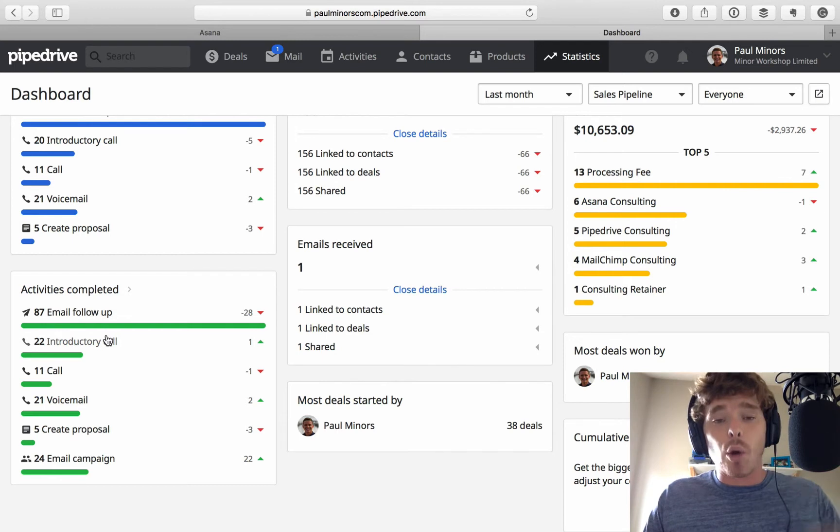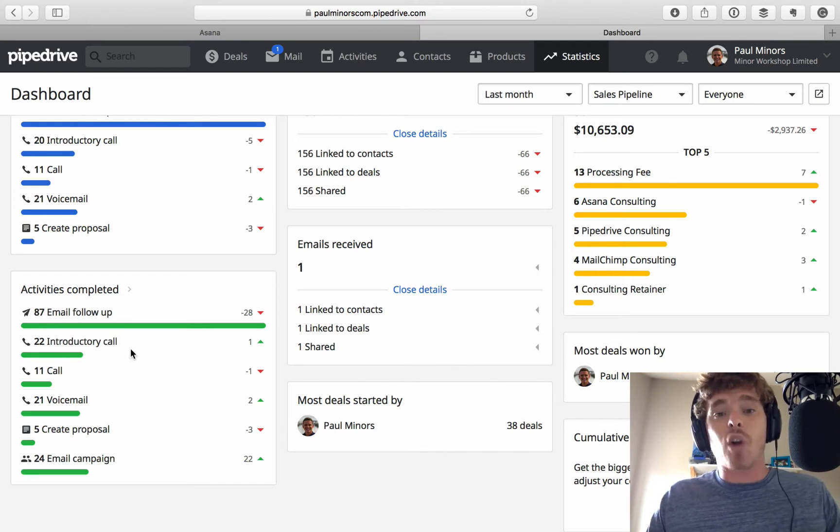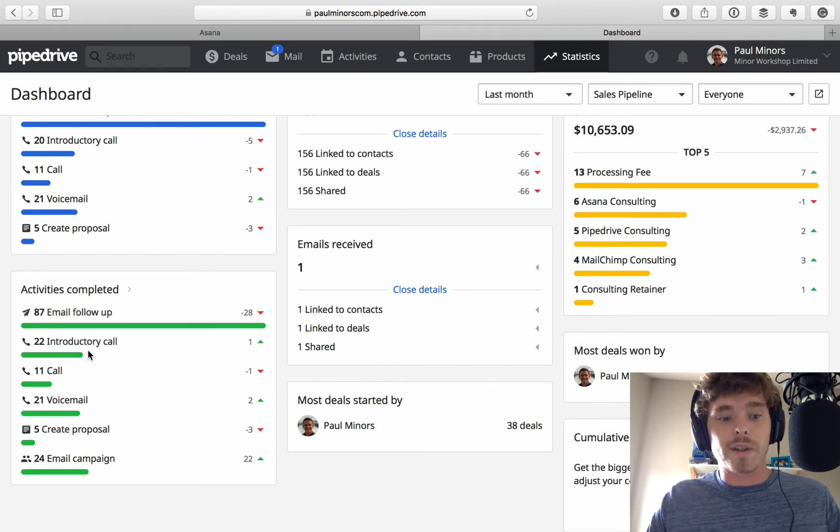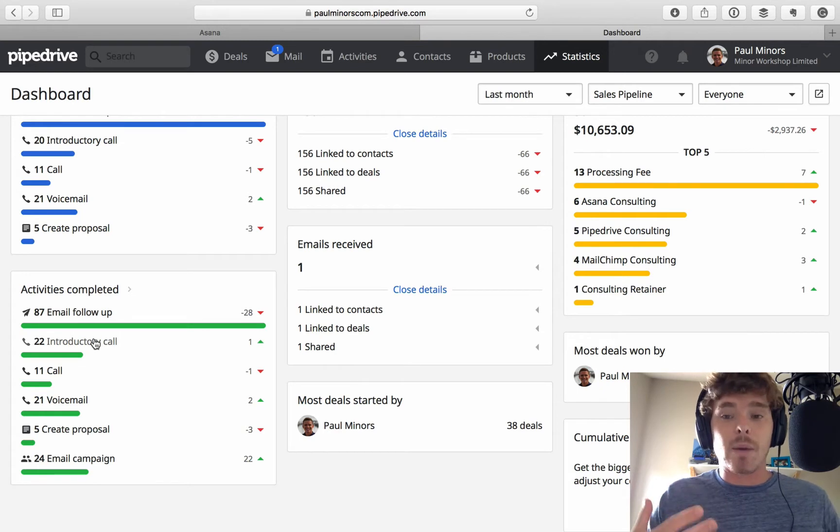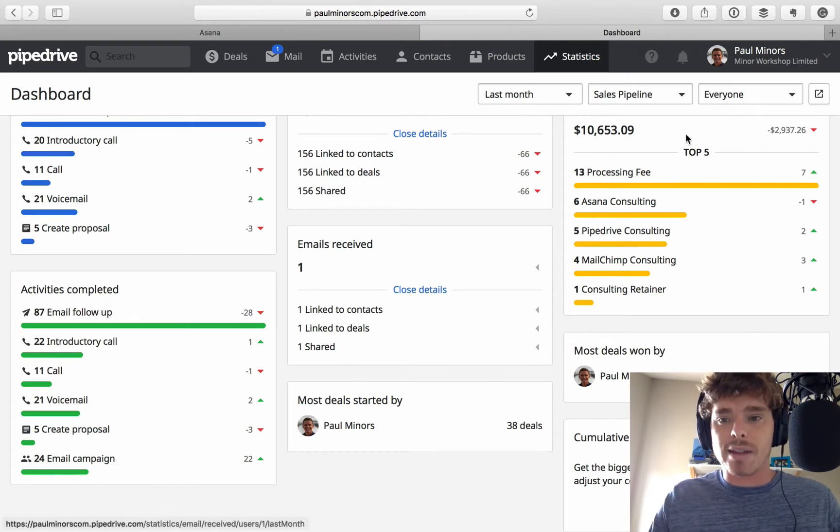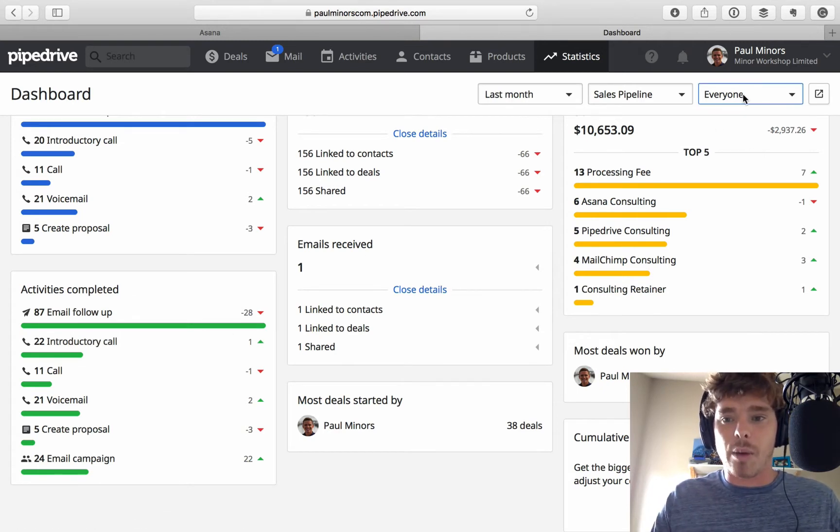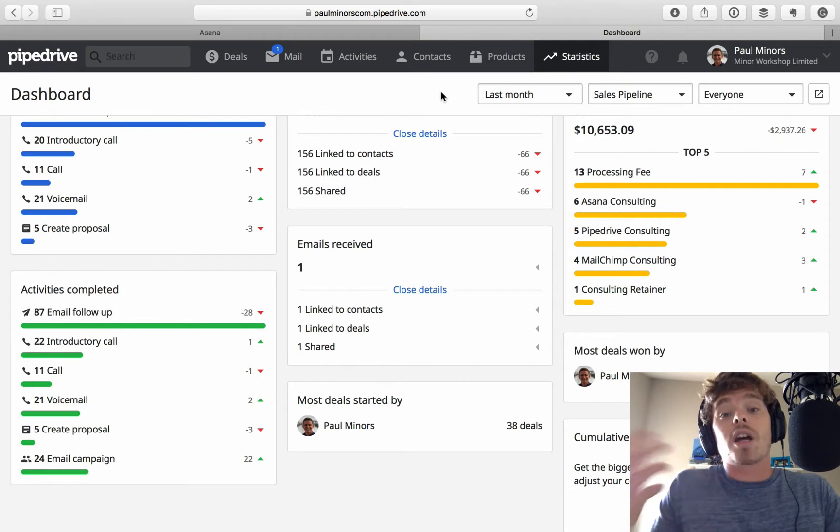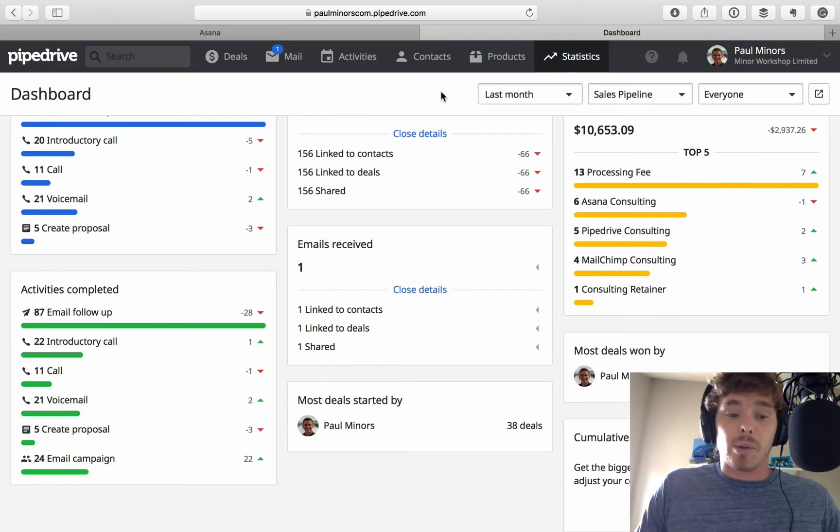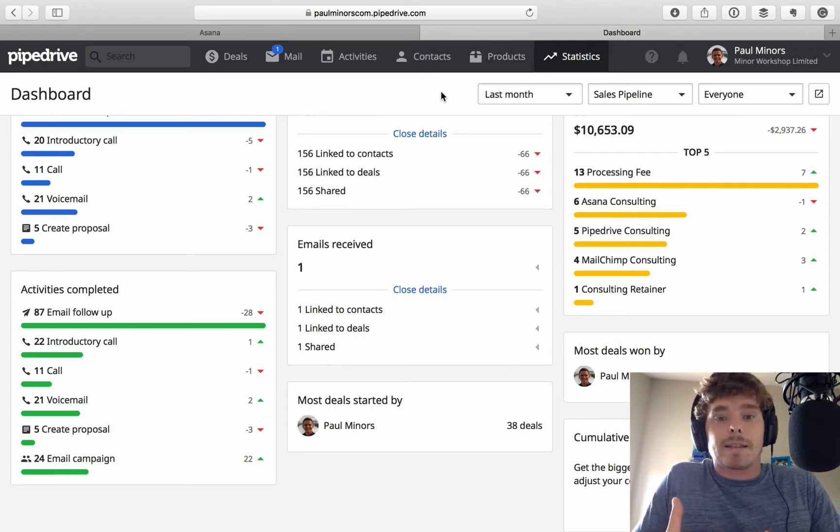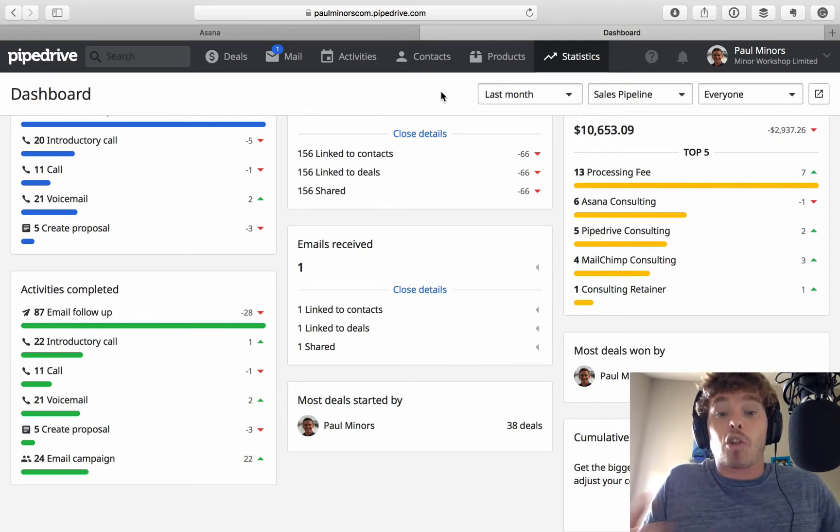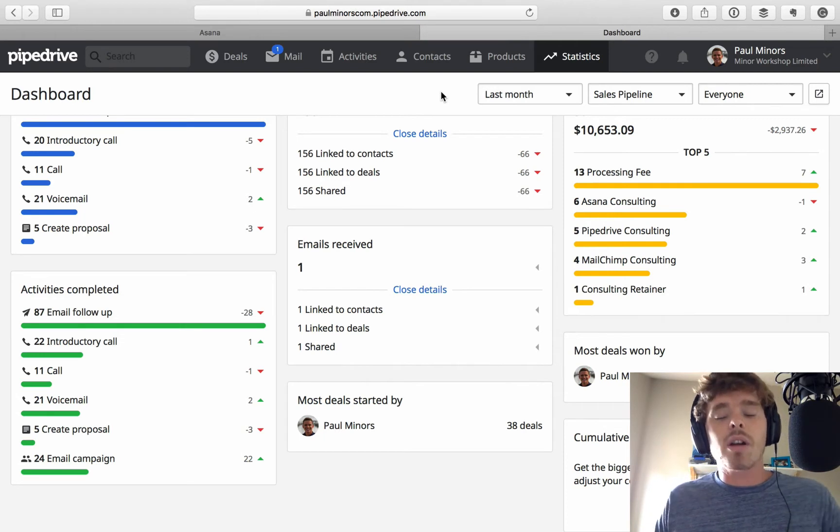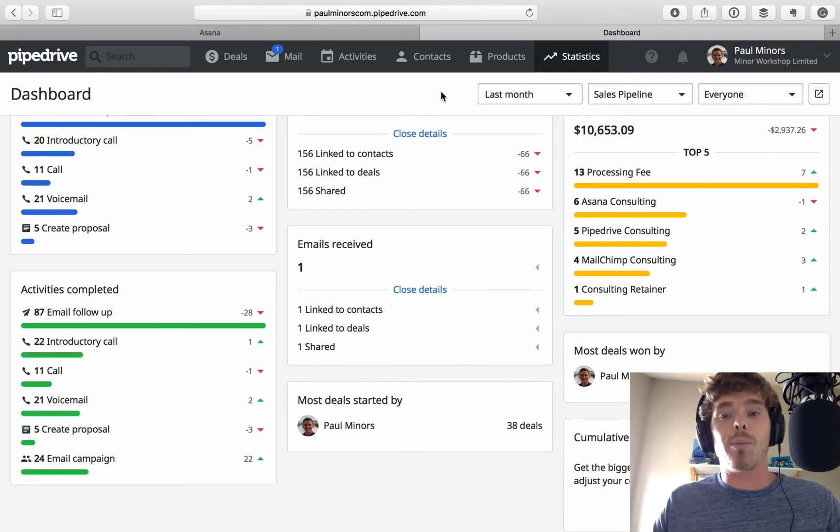And through me logging those activities on deals, that feeds through into the reports here. So, I can see, for me anyway, and you could break this down and you could drill down by person in your team. You can see what types of activities are people doing, what types of things are contributing towards getting the sale.